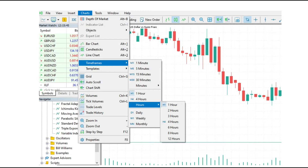The main difference is that MetaTrader 5 has additional timeframes compared to MetaTrader 4. For example, you can set two hours, three hours, six hours, eight hours, twelve hours, and so on. However, I prefer simplicity — one hour and four hour is just enough for my trading preference.